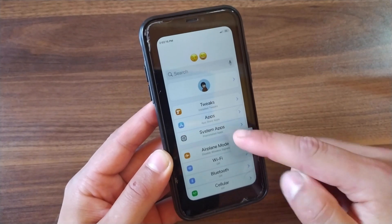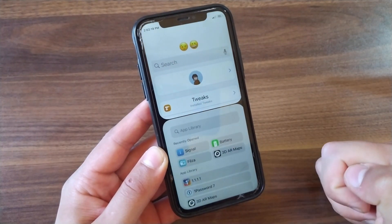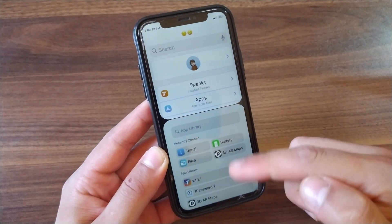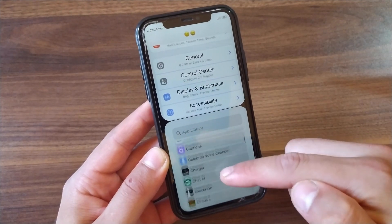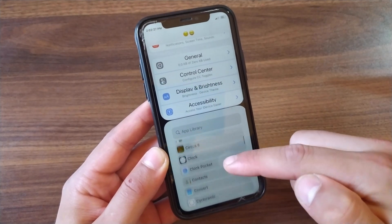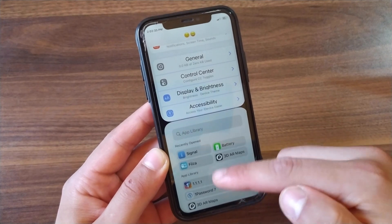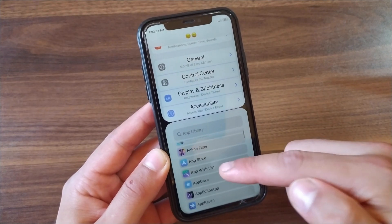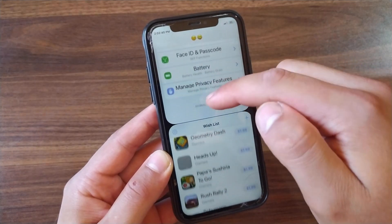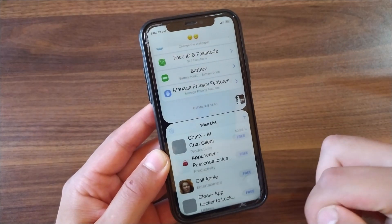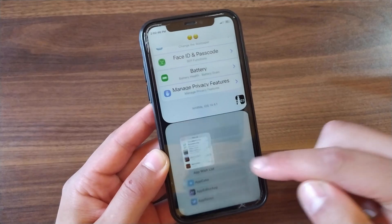One of the best features of this tweak is that it allows you to split apps, so you can use two apps at the same time. This feature is really good, and I hope Apple will add it soon to iPhones. Just imagine — if Apple adds this feature to the native iOS system, it would be an awesome feature.